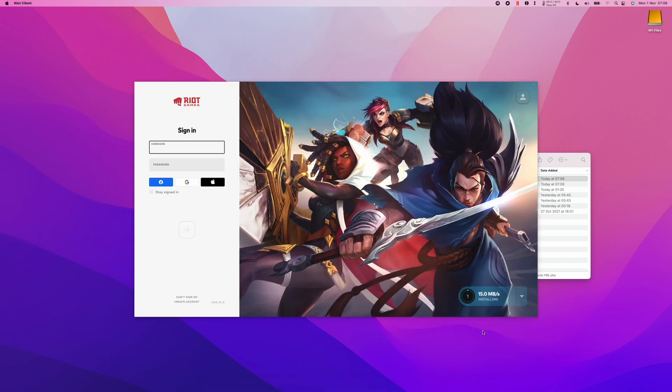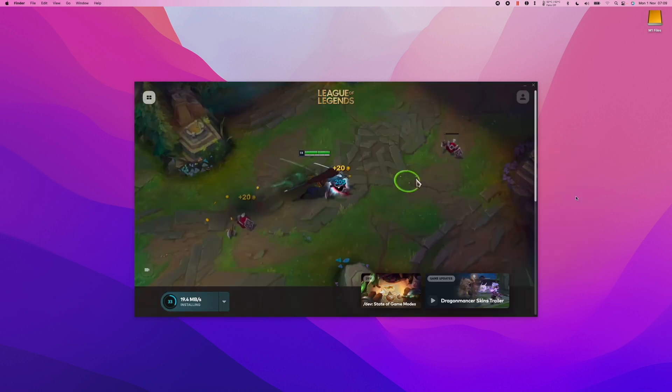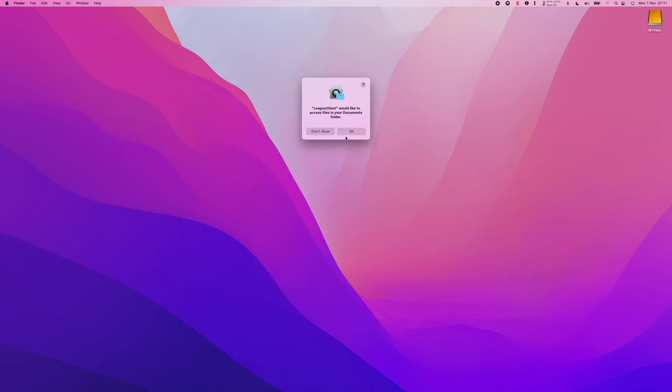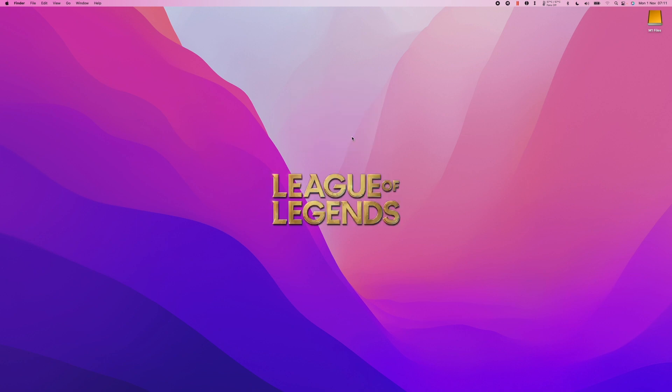Then what we do is log into our PBE account and now the PBE game will start to download. Here we can see some progress being made, so just wait for that to complete. This will depend on the speed of your internet connection. Once the client finishes downloading, it's going to ask permission. I'm going to press OK.